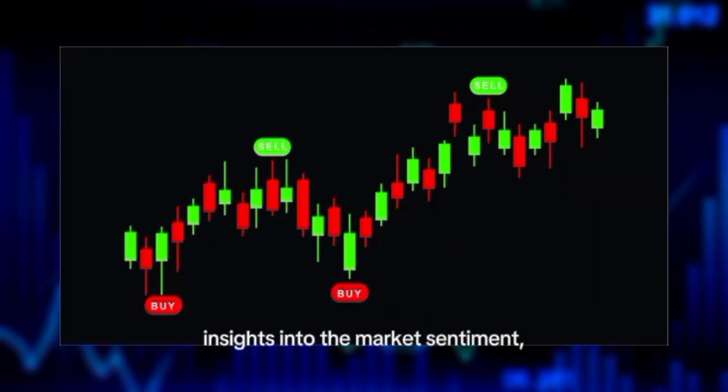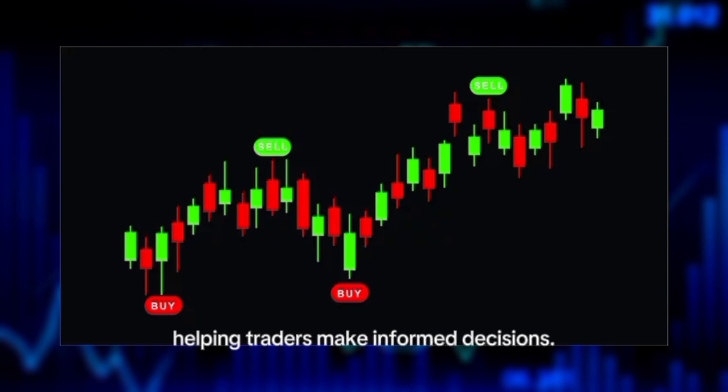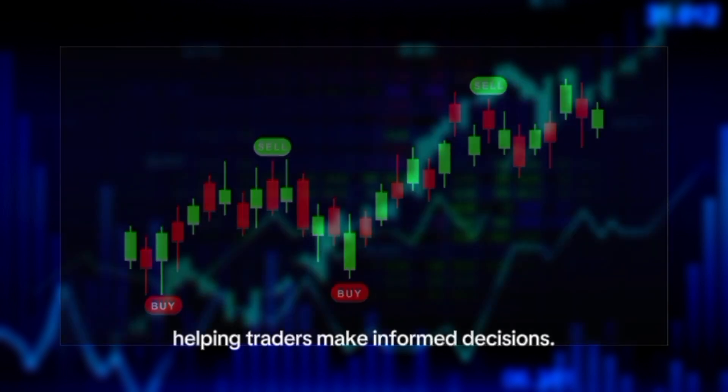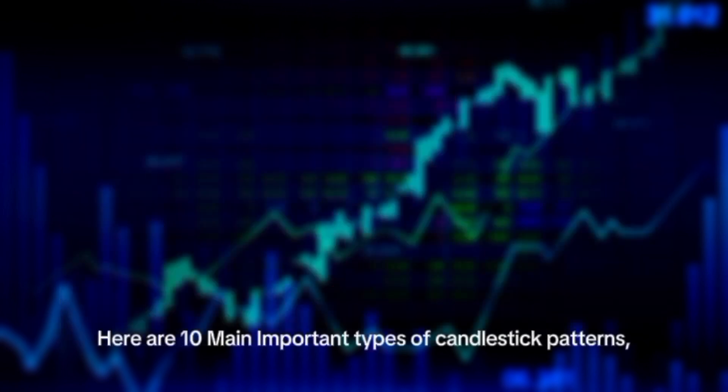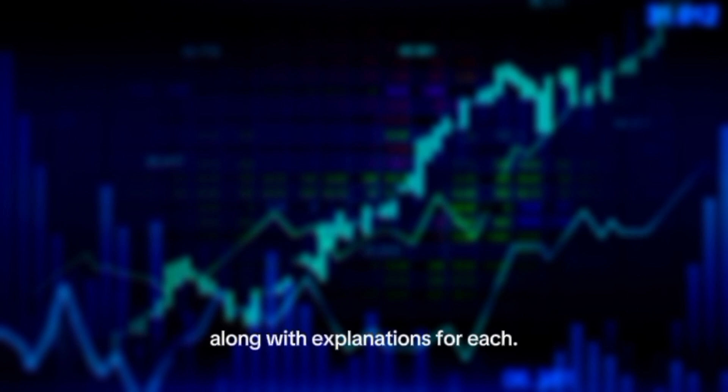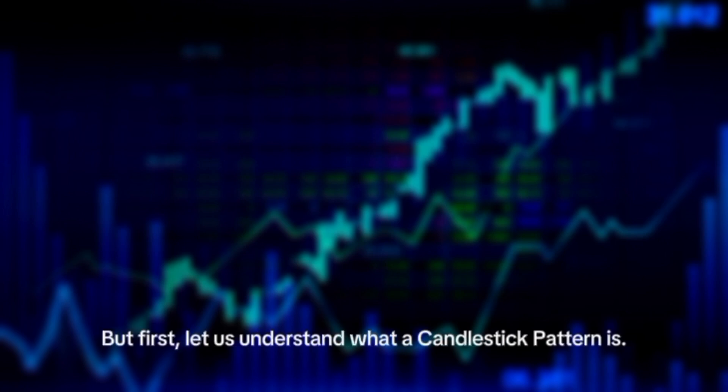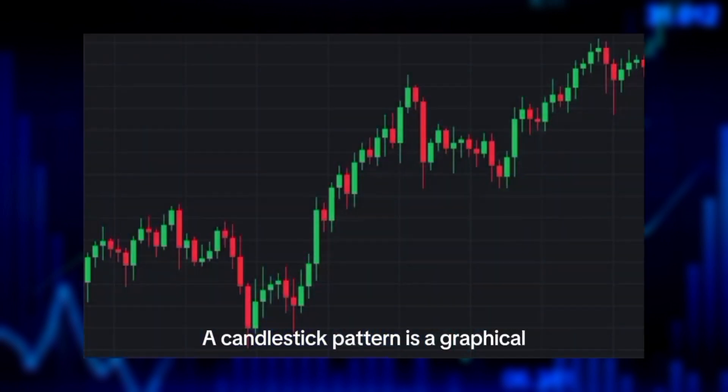Candlestick patterns provide insights into market sentiment, helping traders make informed decisions. Here are 10 main important types of candlestick patterns. But first, let us understand what a candlestick pattern is. A candlestick pattern is a graphical representation of price movements in a specific time frame.